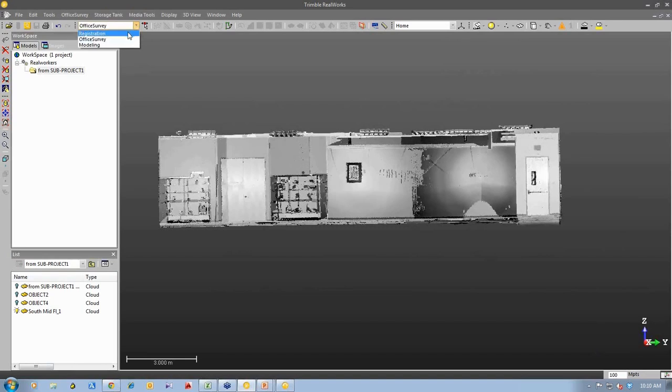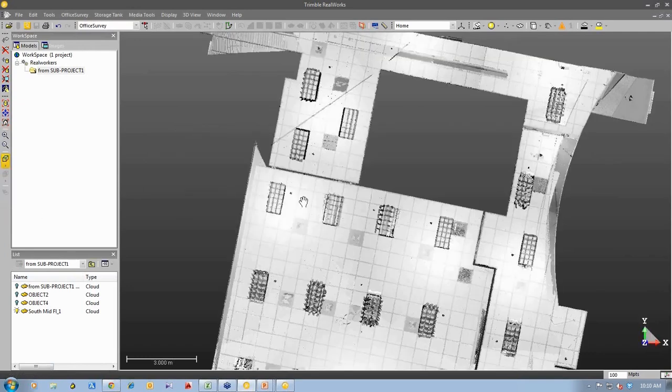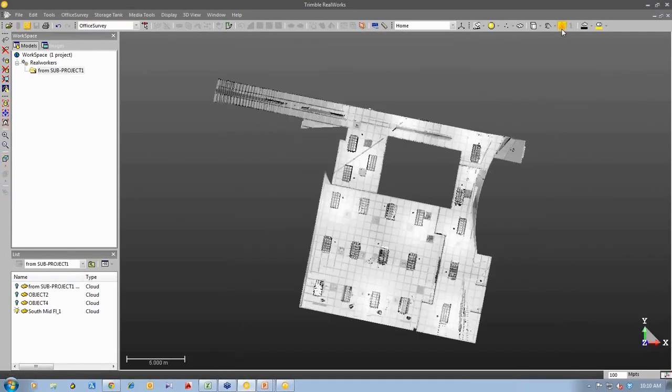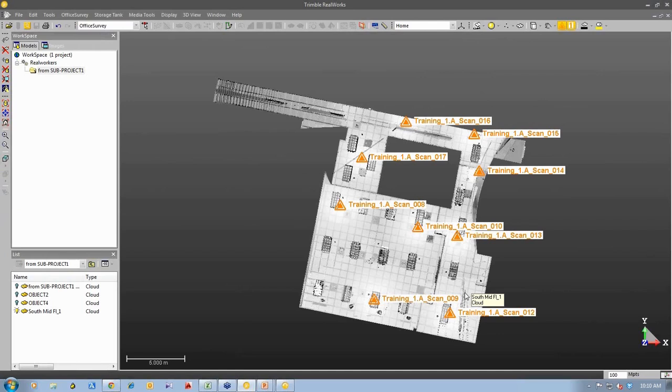One is registration, when you bring the point cloud in and you have some automated tools to put the different stations together. And if I show you from a top view, you can see in this 3D point cloud, I'll turn the stations on for you, that you have quite a number of stations here that were able to produce the data that we have here. And so we imported that data and we used our registration tools to automatically stitch that together so that we have this 3D point cloud.